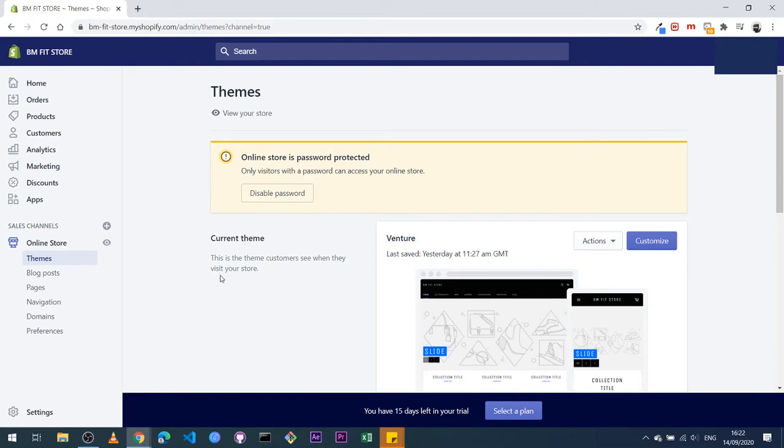All right, so this is a store that I'm helping set up for a friend which I'll use for demonstration purposes. I have another one that I'll set up properly for us to use for this course.